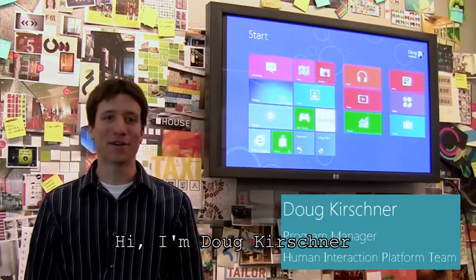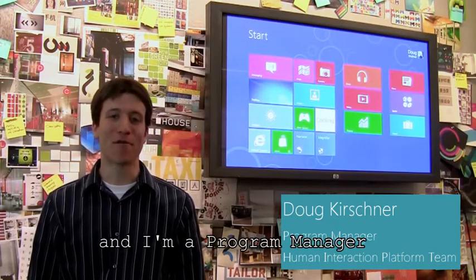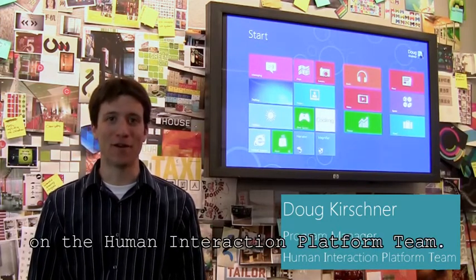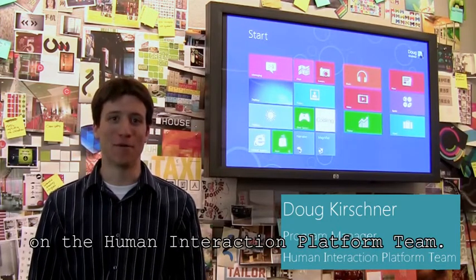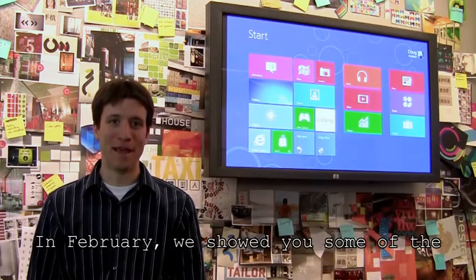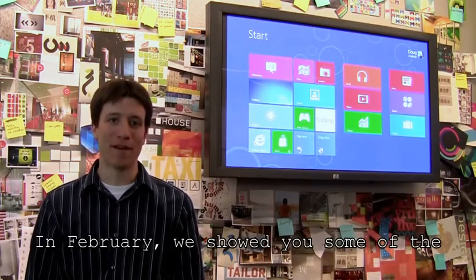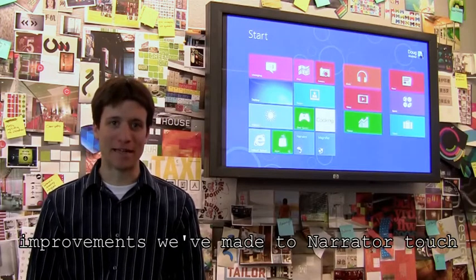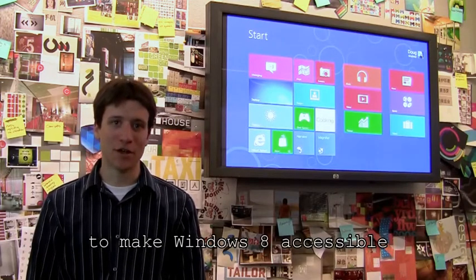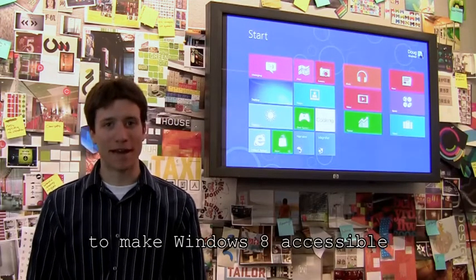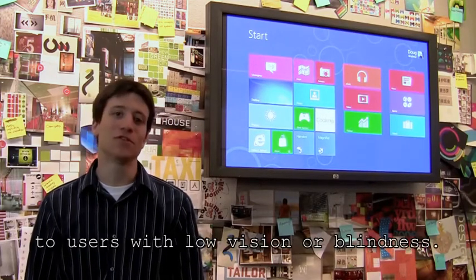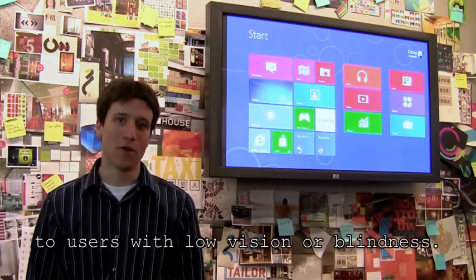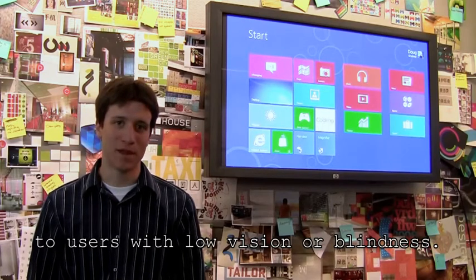Hi, I'm Doug Kirshner and I'm a Program Manager on the Human Interaction Platform Team. In February, we showed you some of the improvements we've made to Narrator Touch to make Windows 8 accessible to users with low vision or blindness.